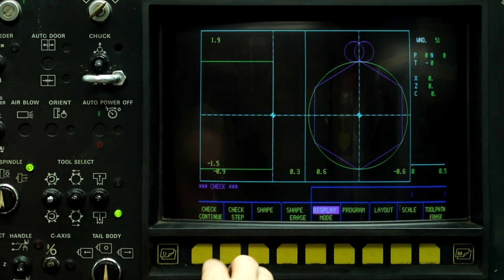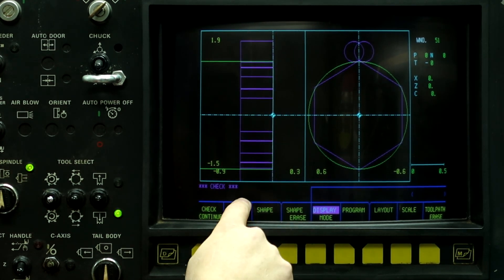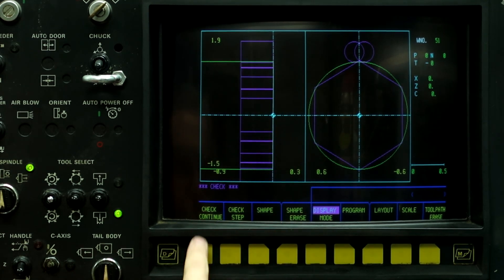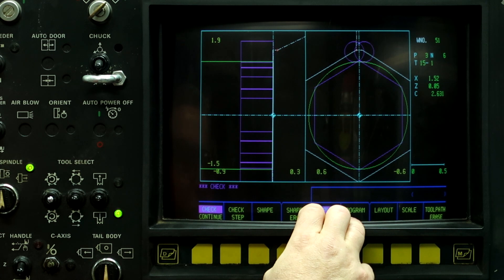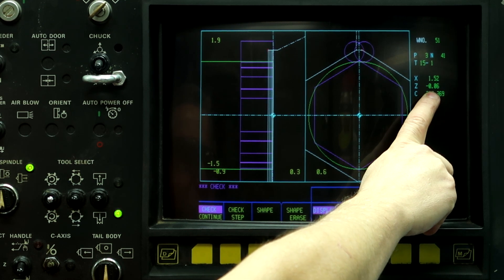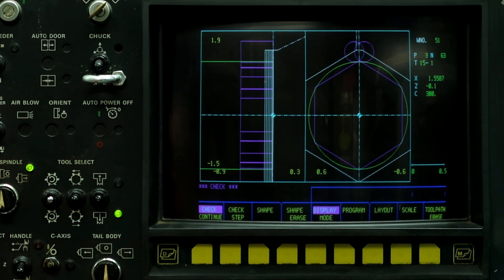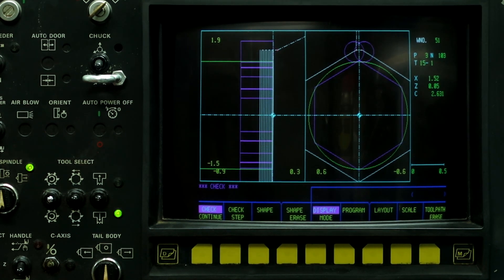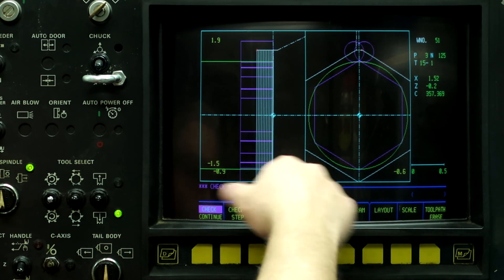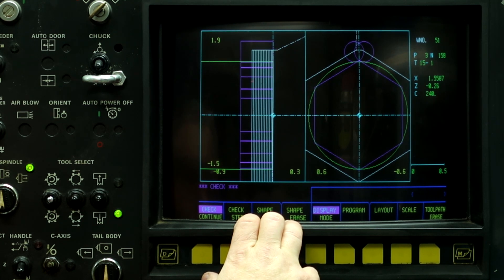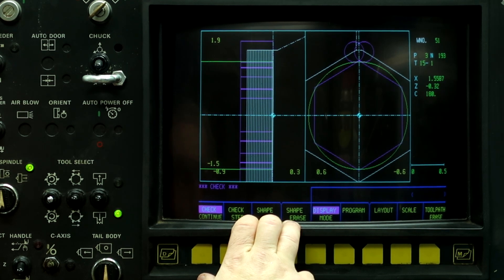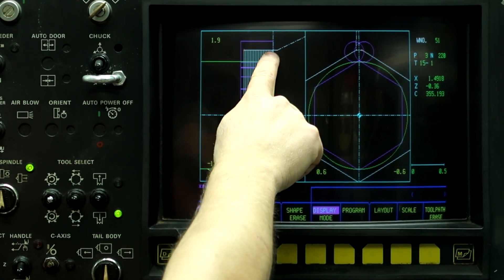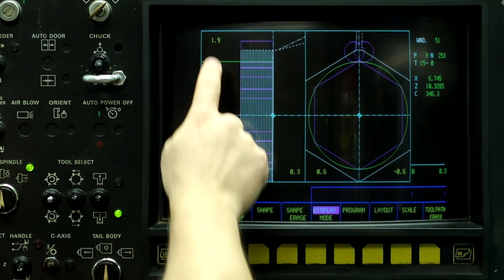So now let's go and go to the program check, and then shape. So there's the remaining hex, and check continue. So there's the first pass at one thousandths deep. The next one is 20, 40, 60, 80, and so forth. So there's all the passes that it's doing. And between each pass, it rapids back to the 50 thousandths clearance plane, comes back, takes a cut, rapids back, and rapids forward.